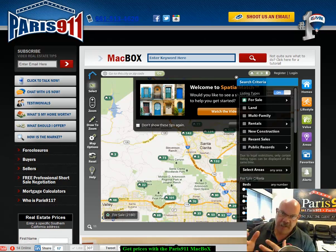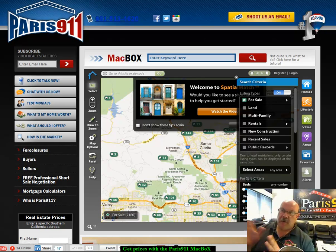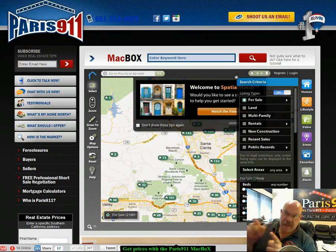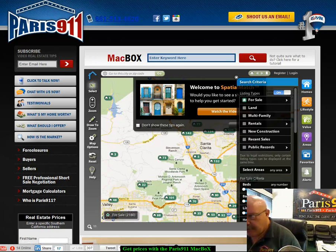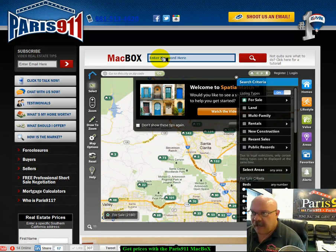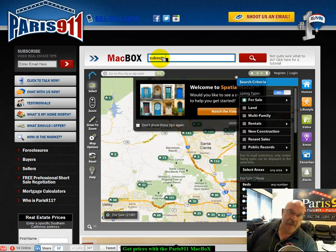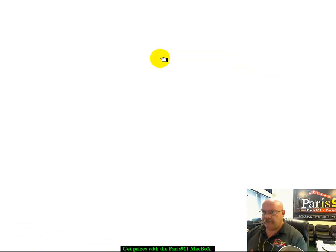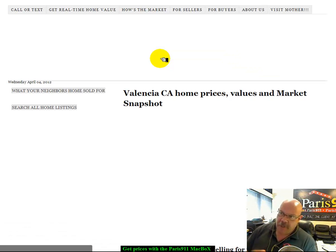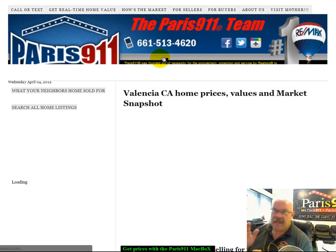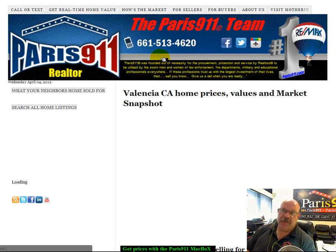If you want to get an idea where price is, that's what I'm doing this video on. You go to Paris911.com into the Mac box — you're going to see just above me. All you're going to do is type in the city name, let's say Valencia, and then type in the word prices. You're going to hit the Enter button or click on the magnifying glass, and this is what you're going to get.